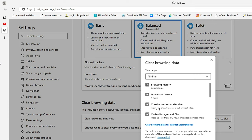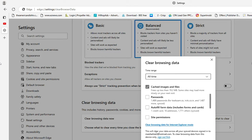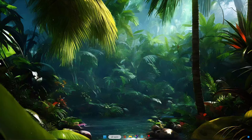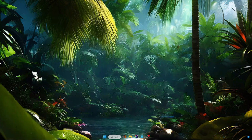Choose All Time, check everything but keep passwords and autofill form data unchecked, then click on Clear Now. Once done with these settings, you also need to make some changes from your Windows 10 or 11.